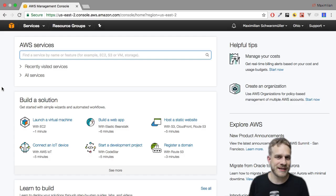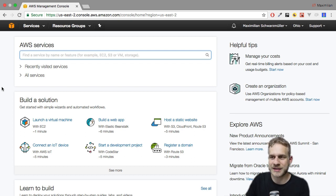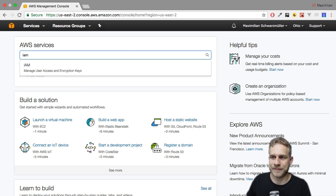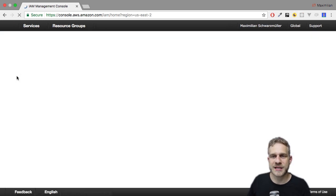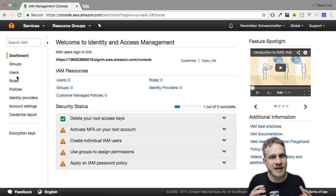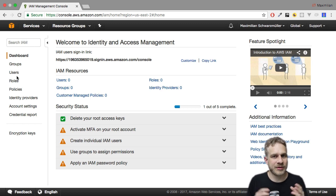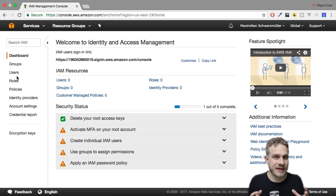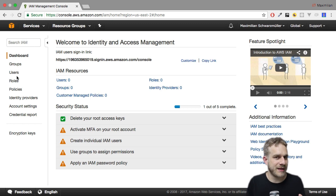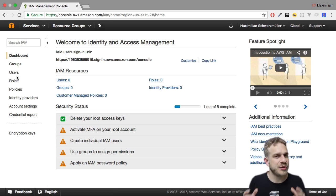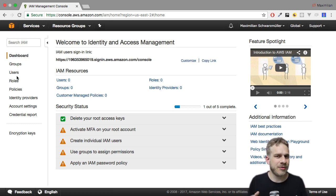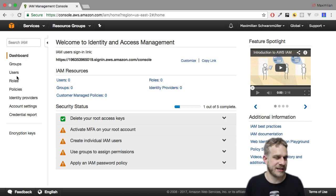I'm in my brand new account and to control the security of that account, we can visit IAM. That's a service which you can enter into the service search bar and it stands for Identity and Access Management. We have a whole service dedicated to keeping our account secure. That is of course important because your account is very valuable. You added your credit card and there are a lot of services which can get expensive if you use them wrong or even worse, if someone wrong uses them.